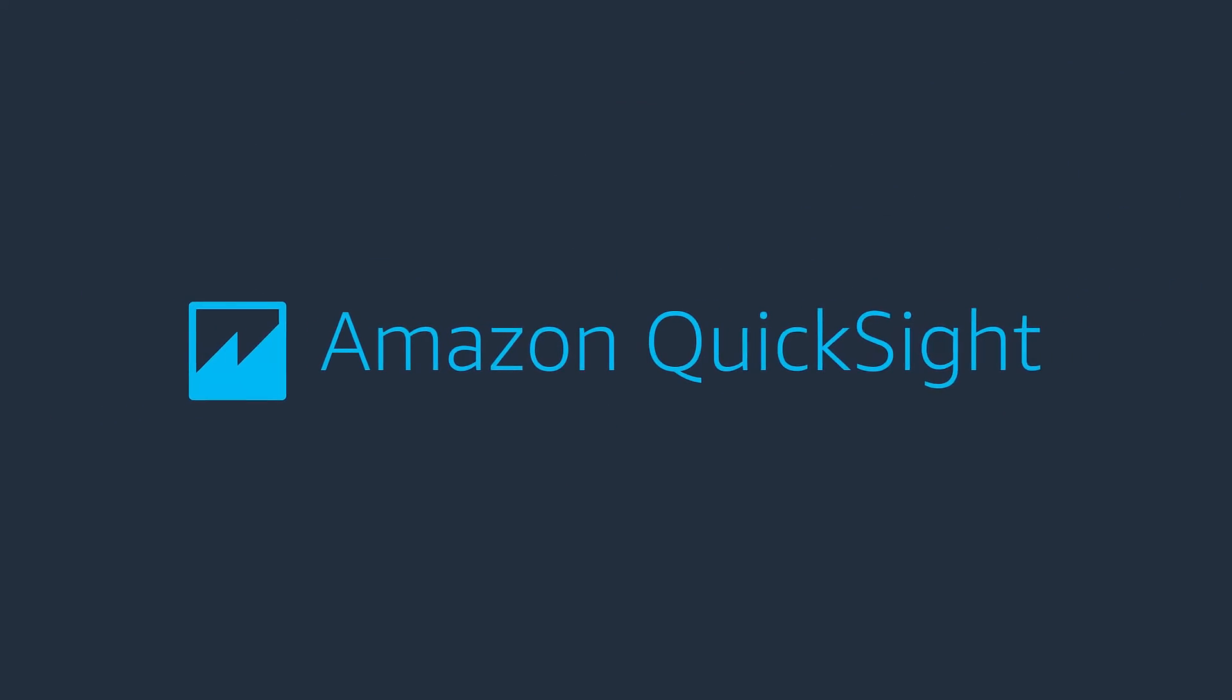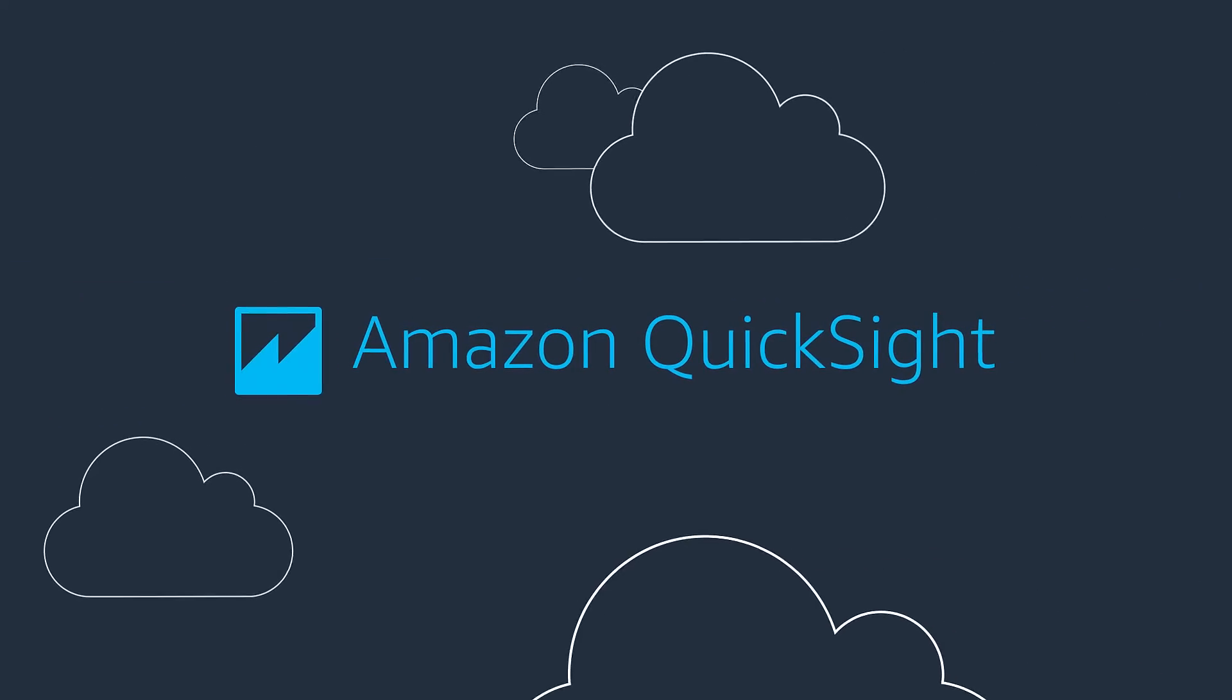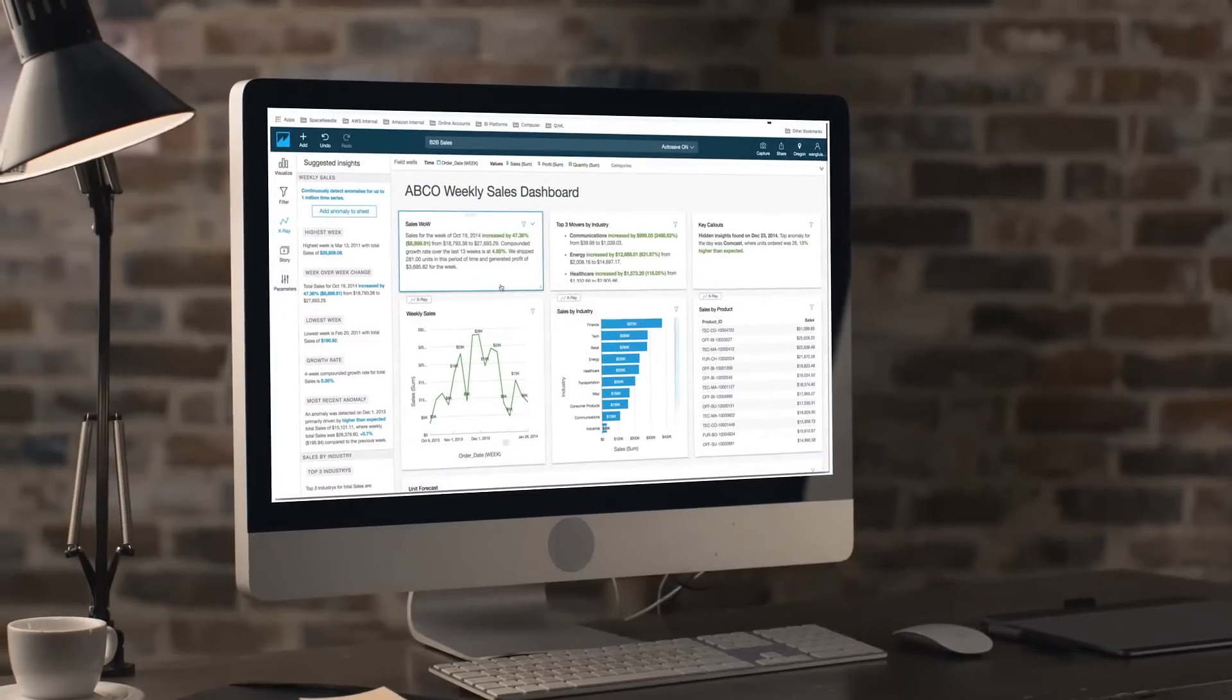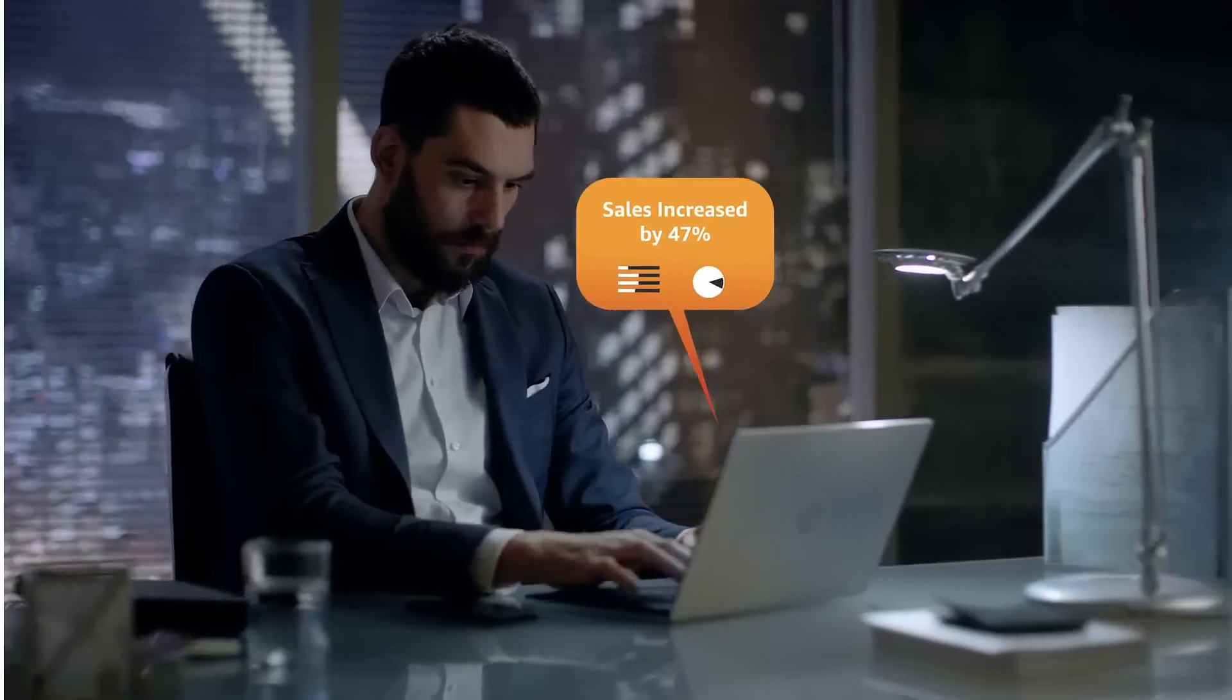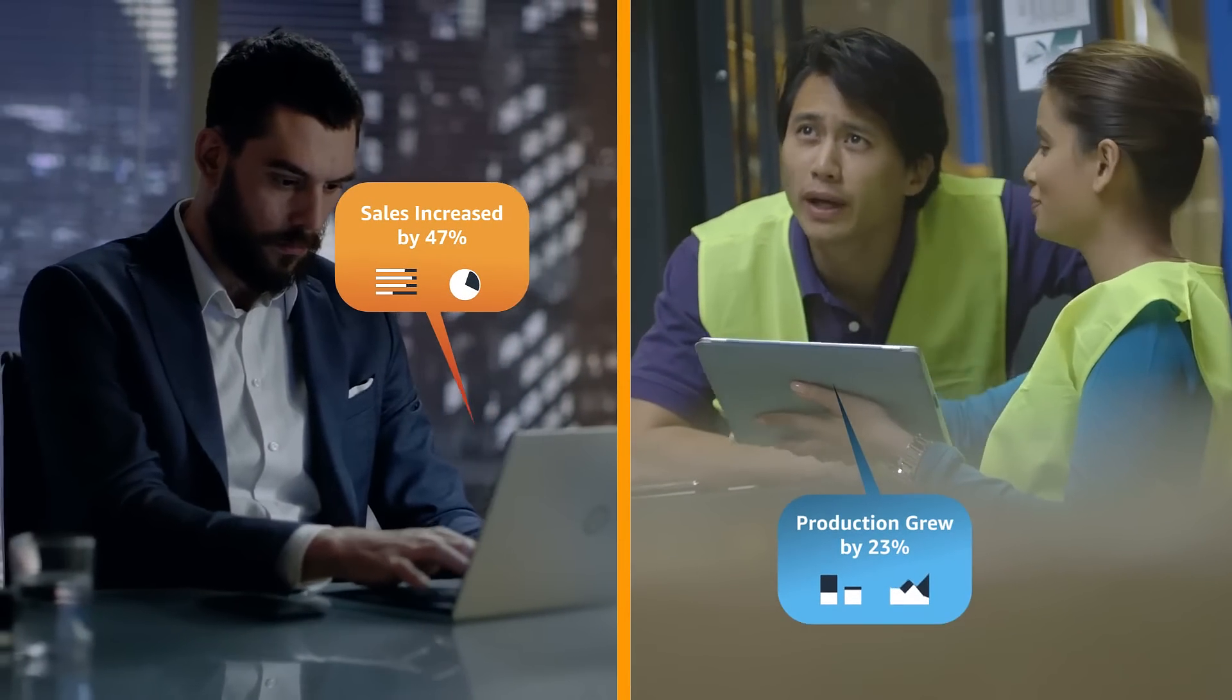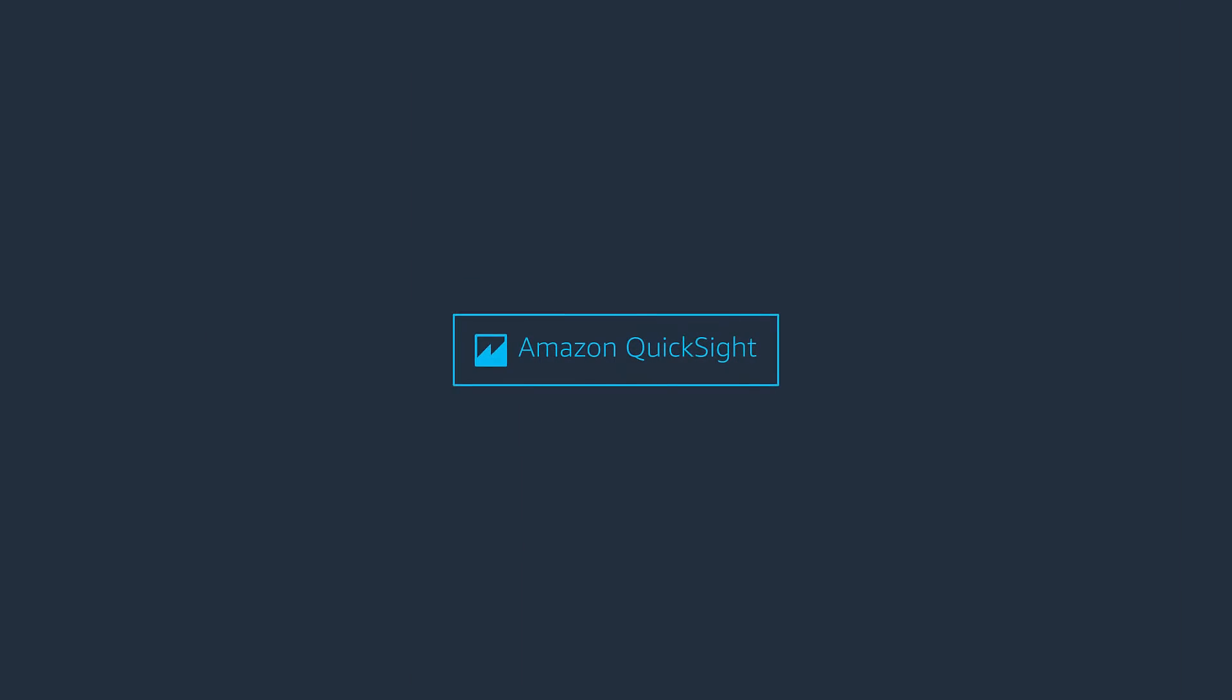Introducing Amazon QuickSight, a cloud-powered business intelligence service that lets you deliver easy-to-understand insights to all of your employees, from the corner office to the factory floor. Amazon QuickSight connects to your data wherever it is,